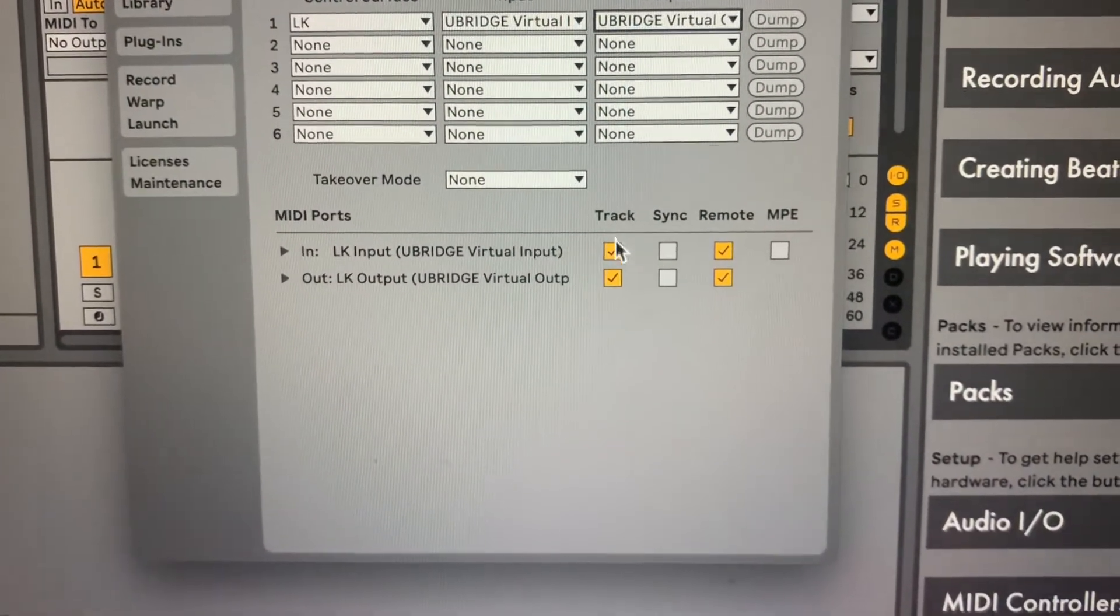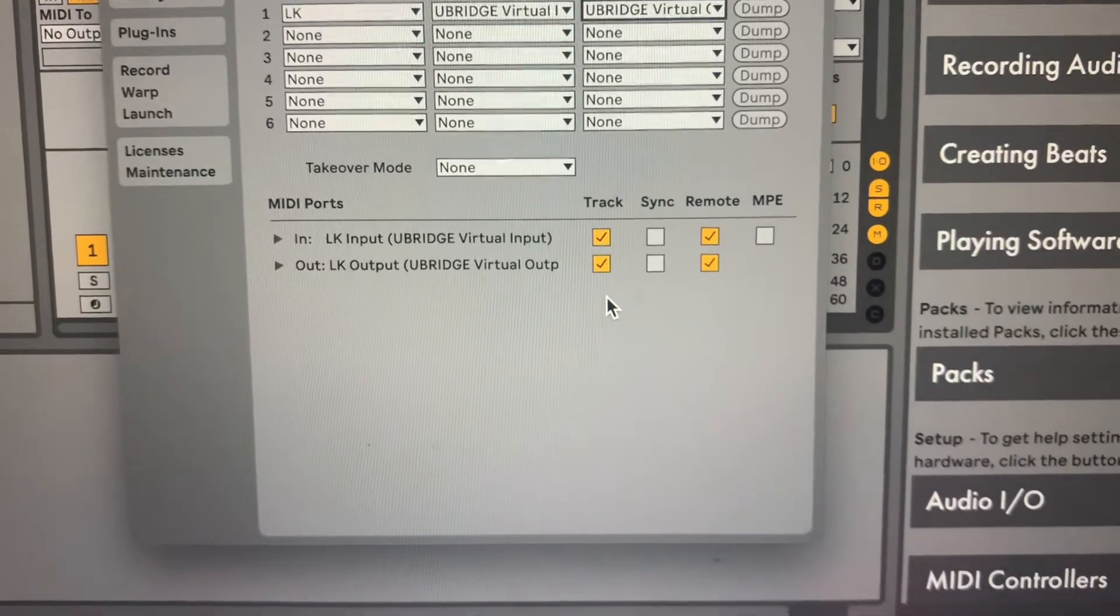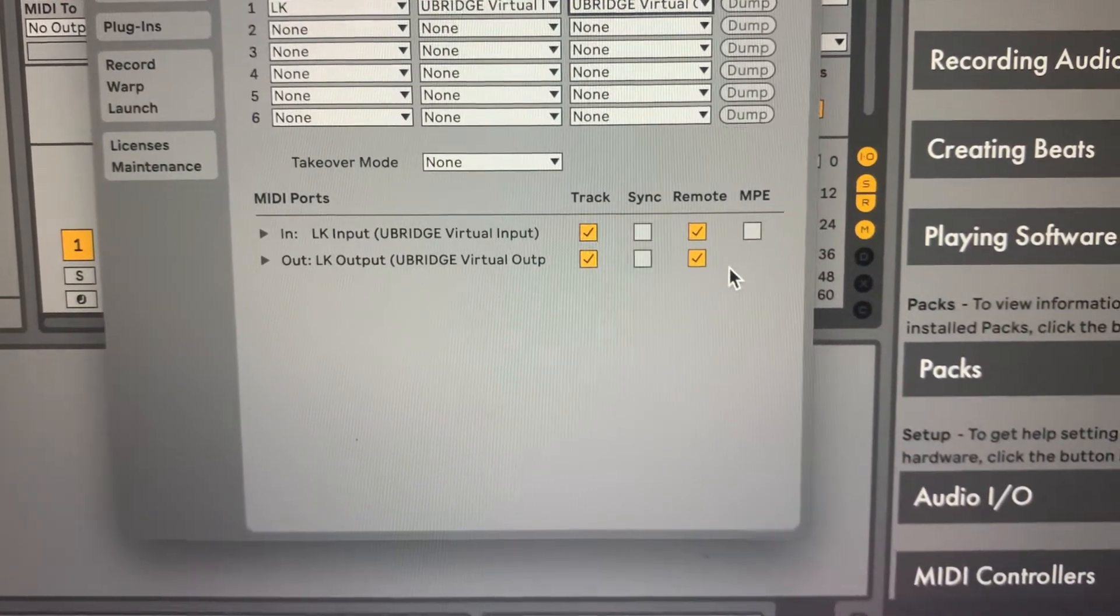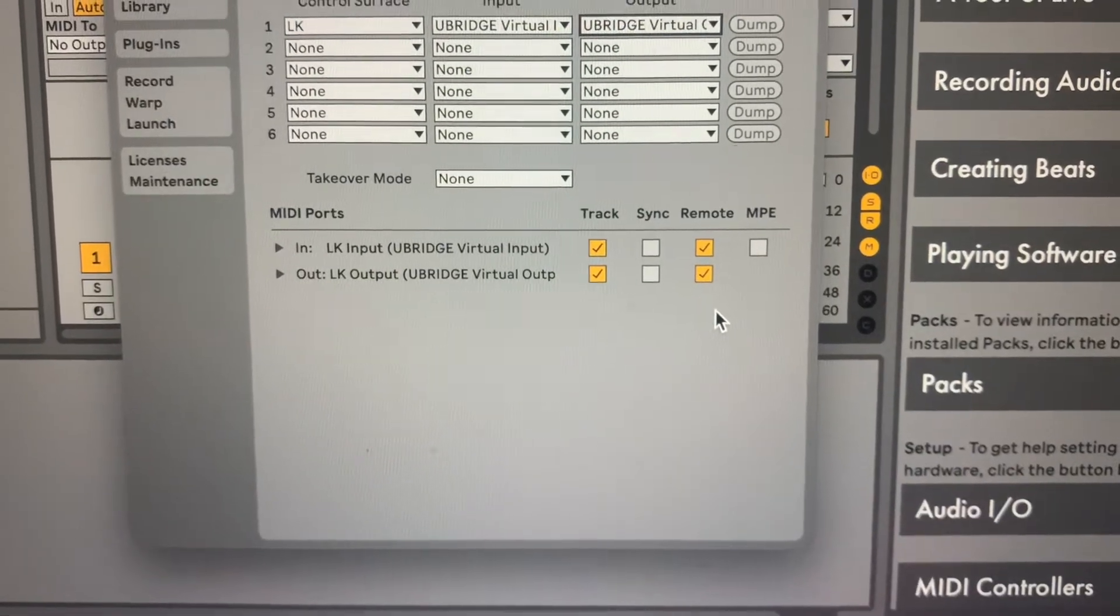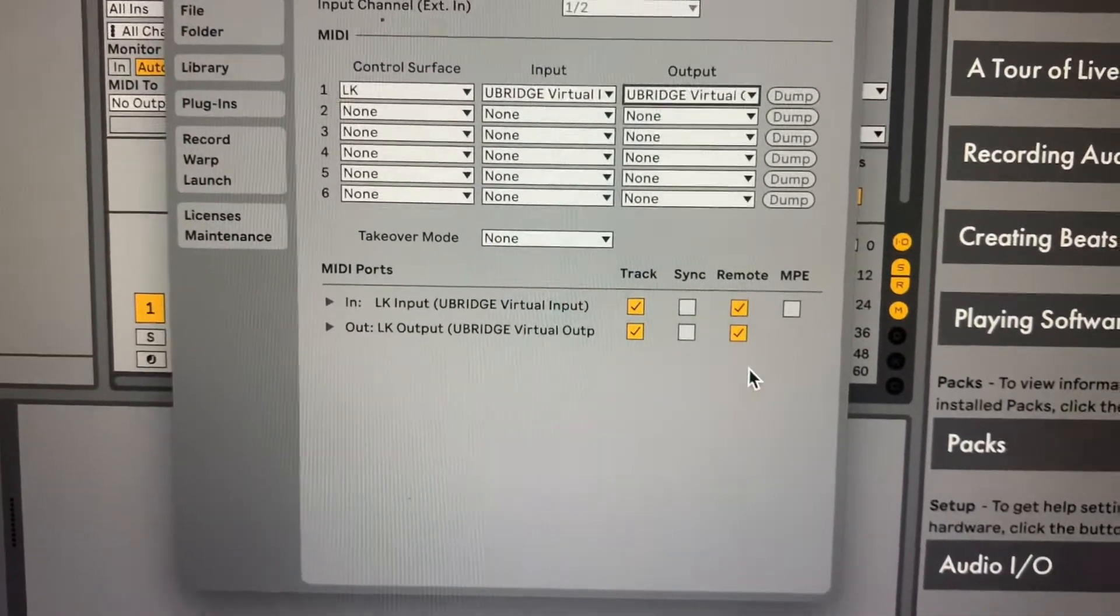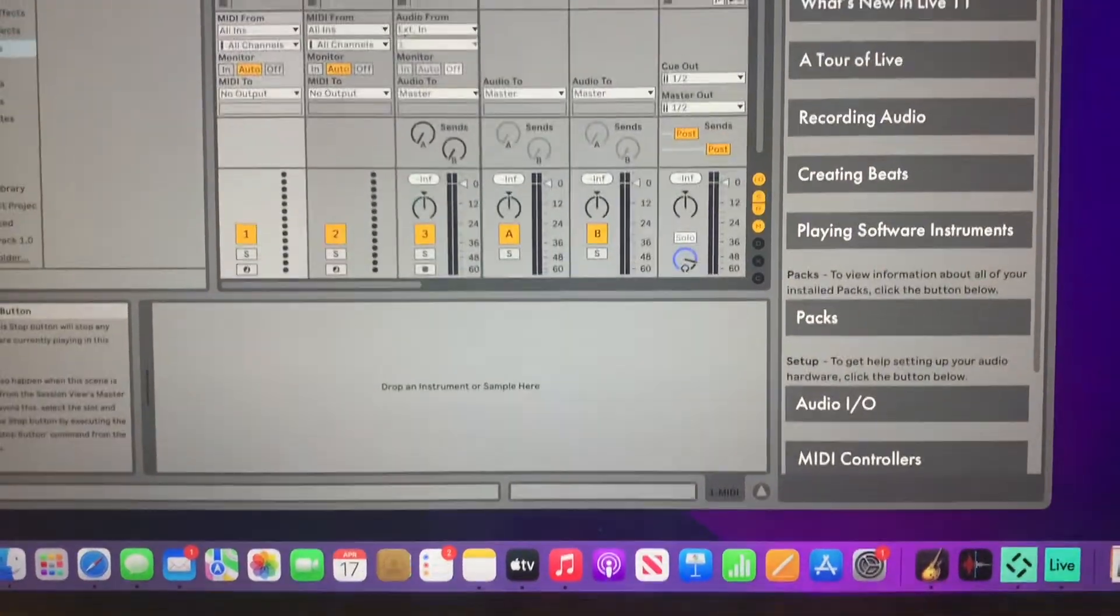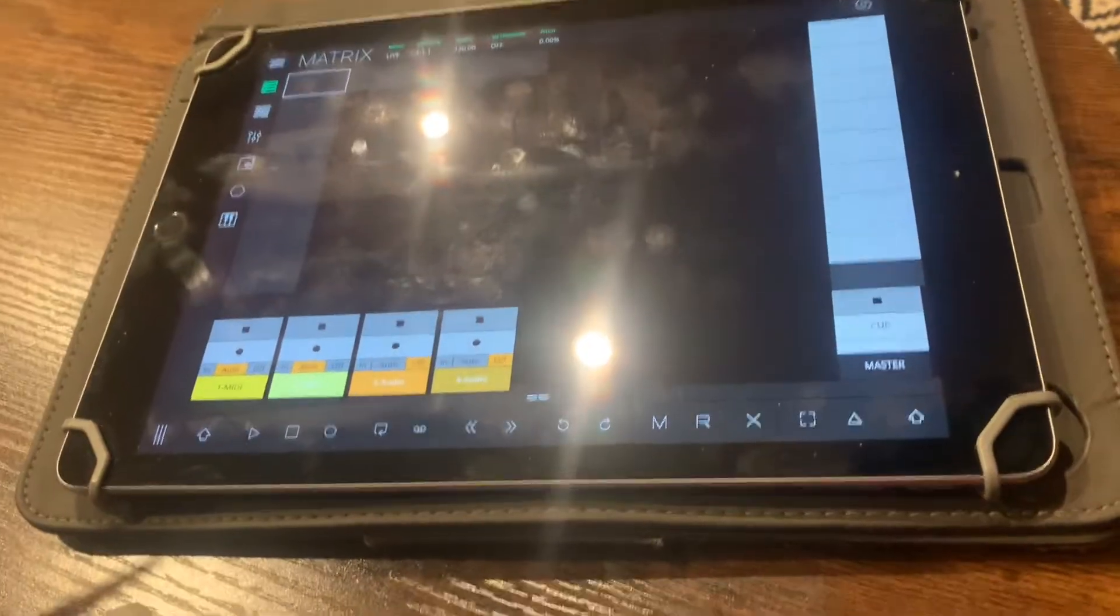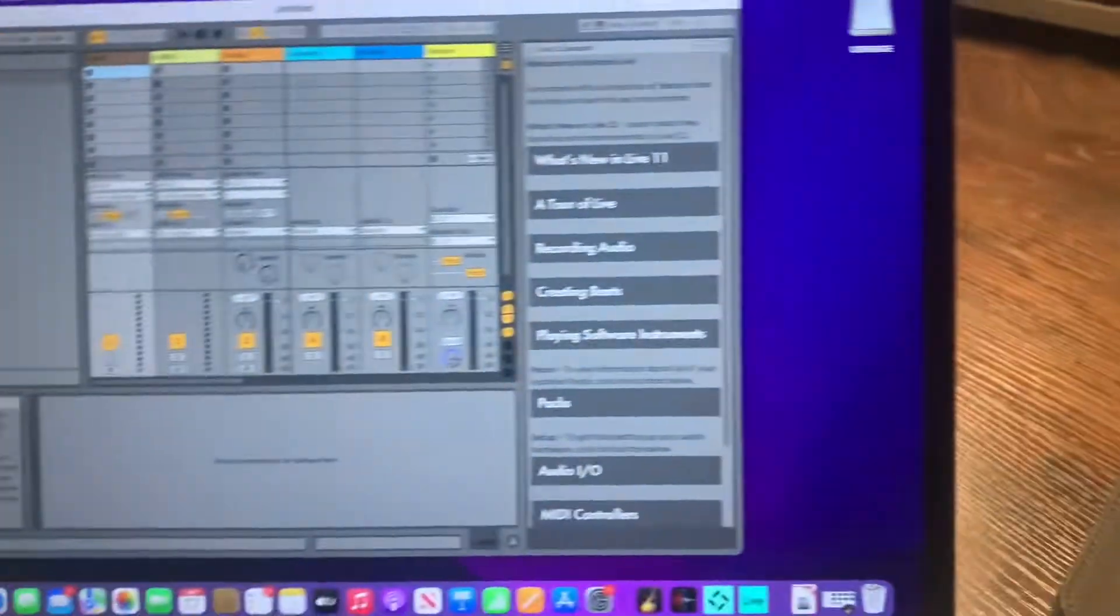Down here under MIDI ports, you want to make sure you have track selected under both the LK input and the LK output. Then the same thing with remote, you want both of those selected. Once you have both of those selected, you can exit out and it's going to automatically show up on your iPad.